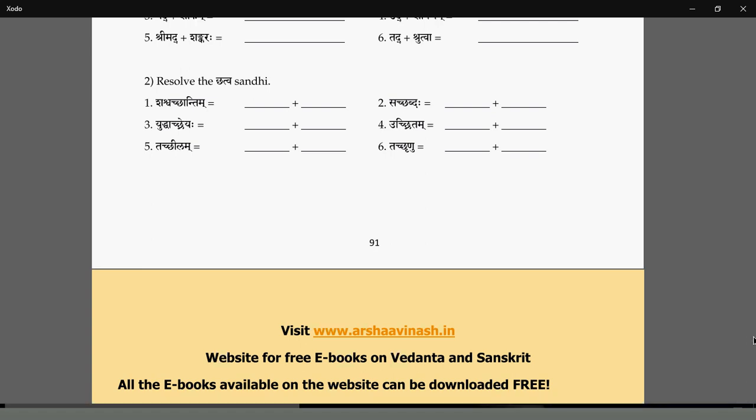We then saw the Consonant Sandhi, where something can become Makara or Nakara within the Pada can become an Anuswara. At the end of the Pada, Makara can become Anuswara, and then the Anuswara itself can become Parasavarana when a Yai letter — any consonant except Hakara — follows. Then we saw that in many places Jhal letters get an Adesha — Jhal being the first, second, third, and fourth of the class and the sibilants.